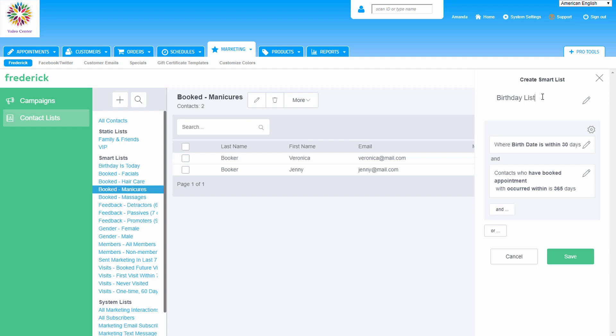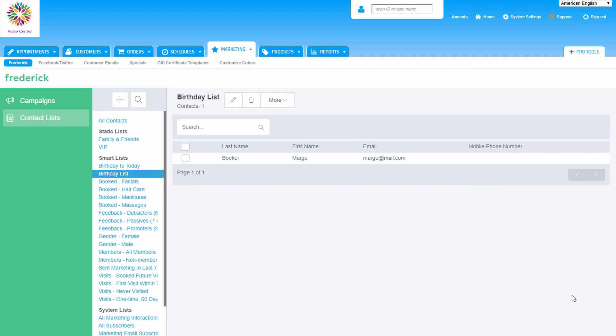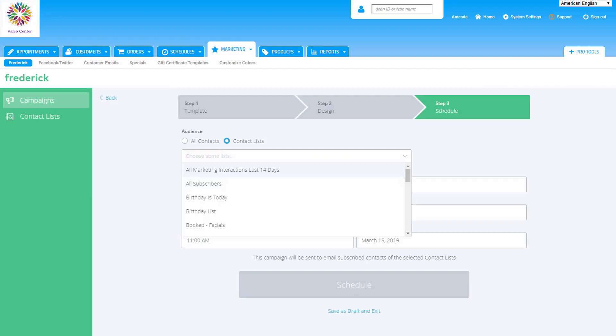By using additional filters, we can target very specific groups of clients. After we've finished editing the criteria for the list, click the Add button. Then give the list a name and save it. Once the list is saved, it will appear in the Smart List section of the contact lists.